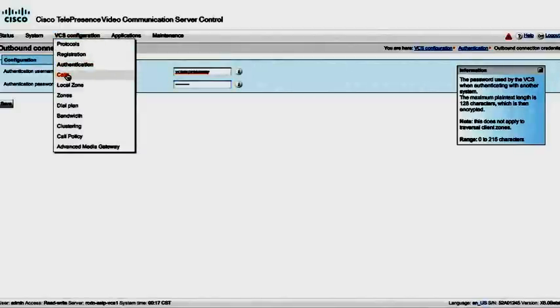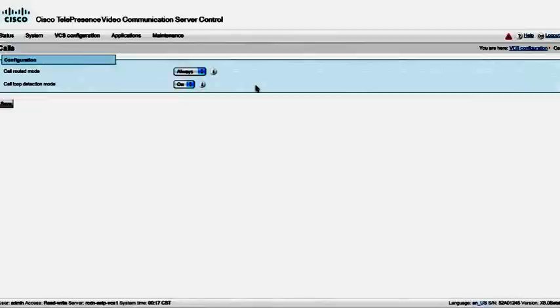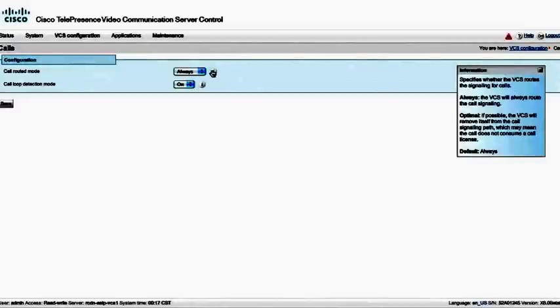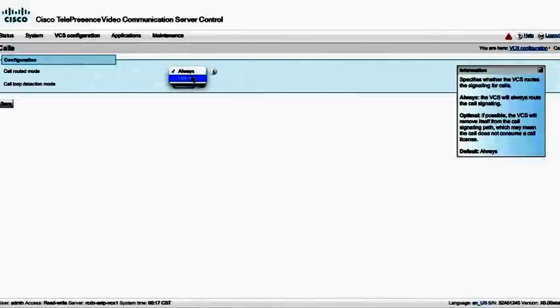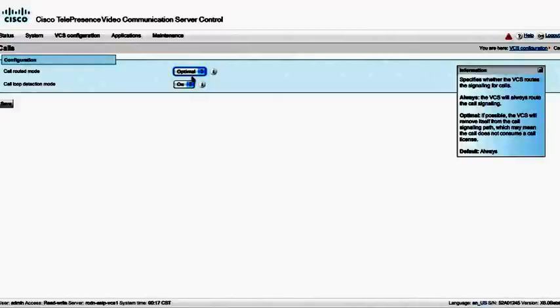Underneath calls, there are two parameters here. One is call routed mode. The default is always. However, if we are in a cluster and we might also have some other VCSs in the network, we might want to set this to optimal. What this will allow is it will only take the signaling, the H225, H245, and Q931, if it needs to. So let's go ahead and set this for optimal.